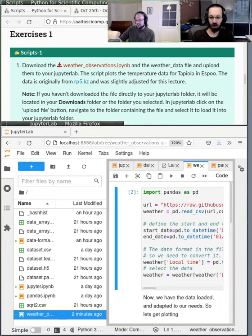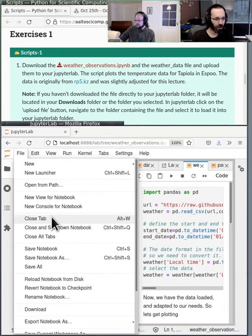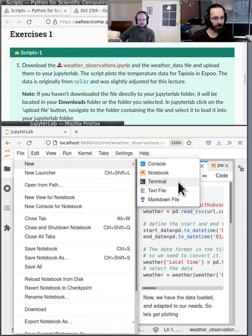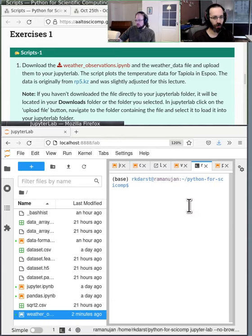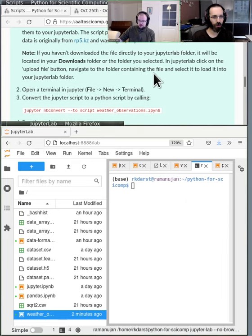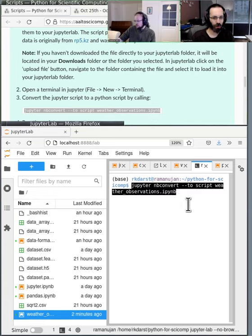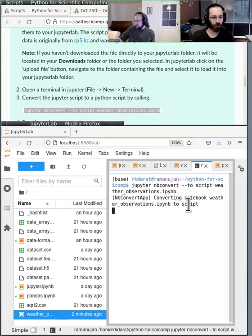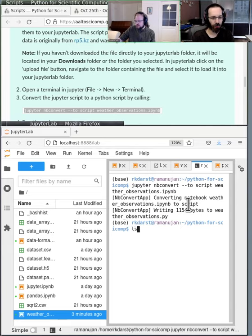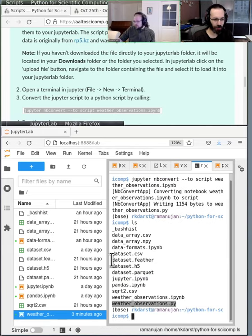The other option is to go to File > New > Terminal. You can then use the command that's in the lecture material — jupyter nbconvert — that converts your notebook to a Python script. If I list the directory, I see weatherObservations.py.